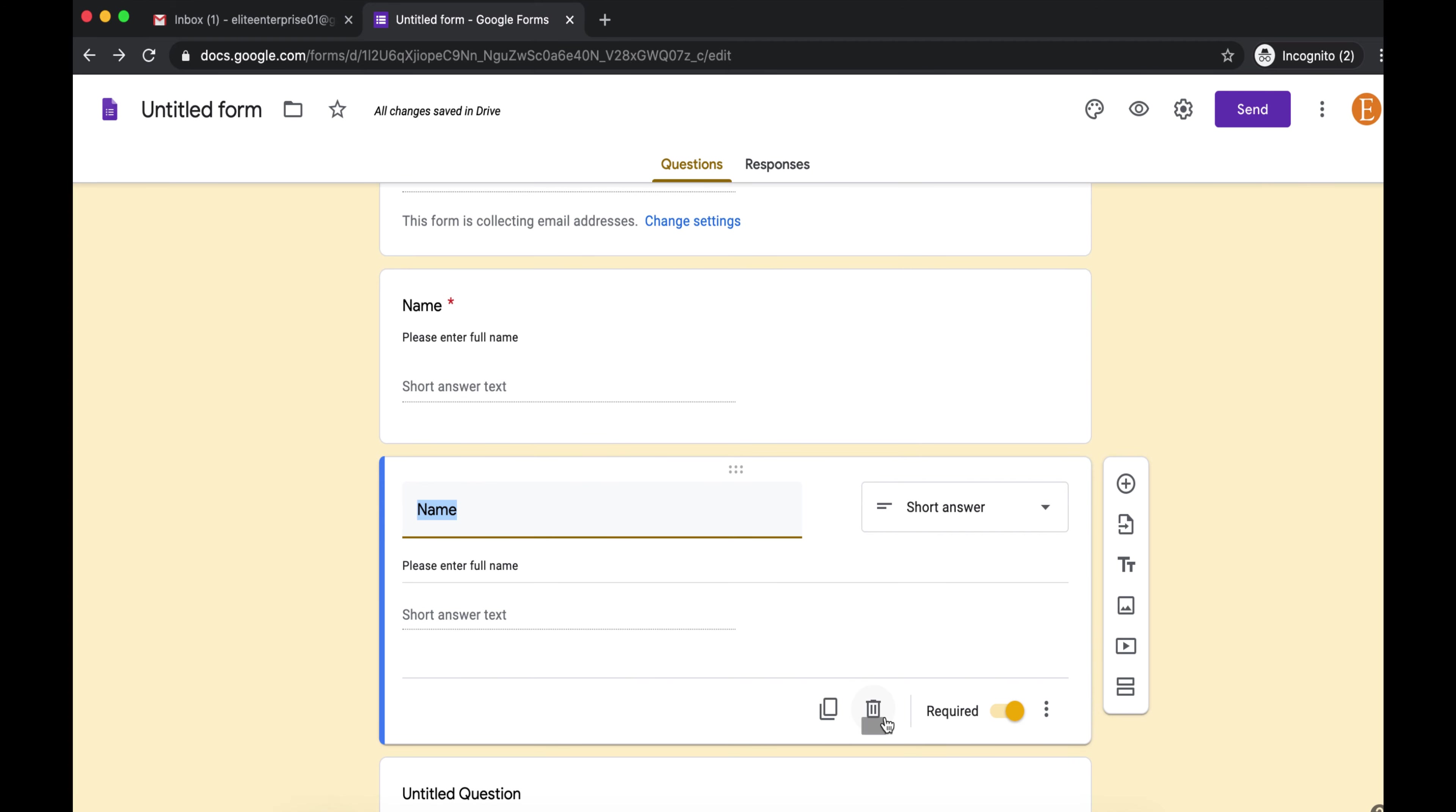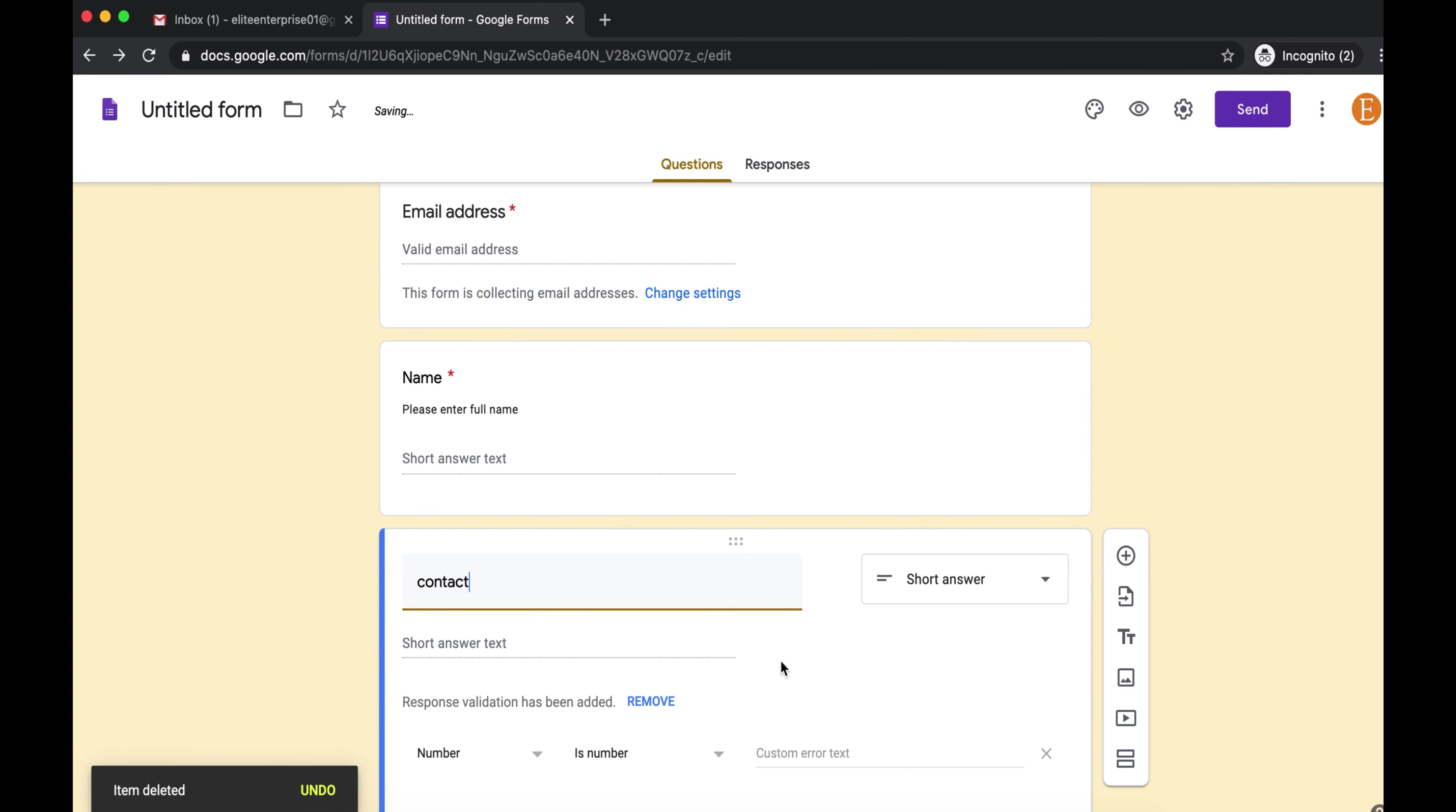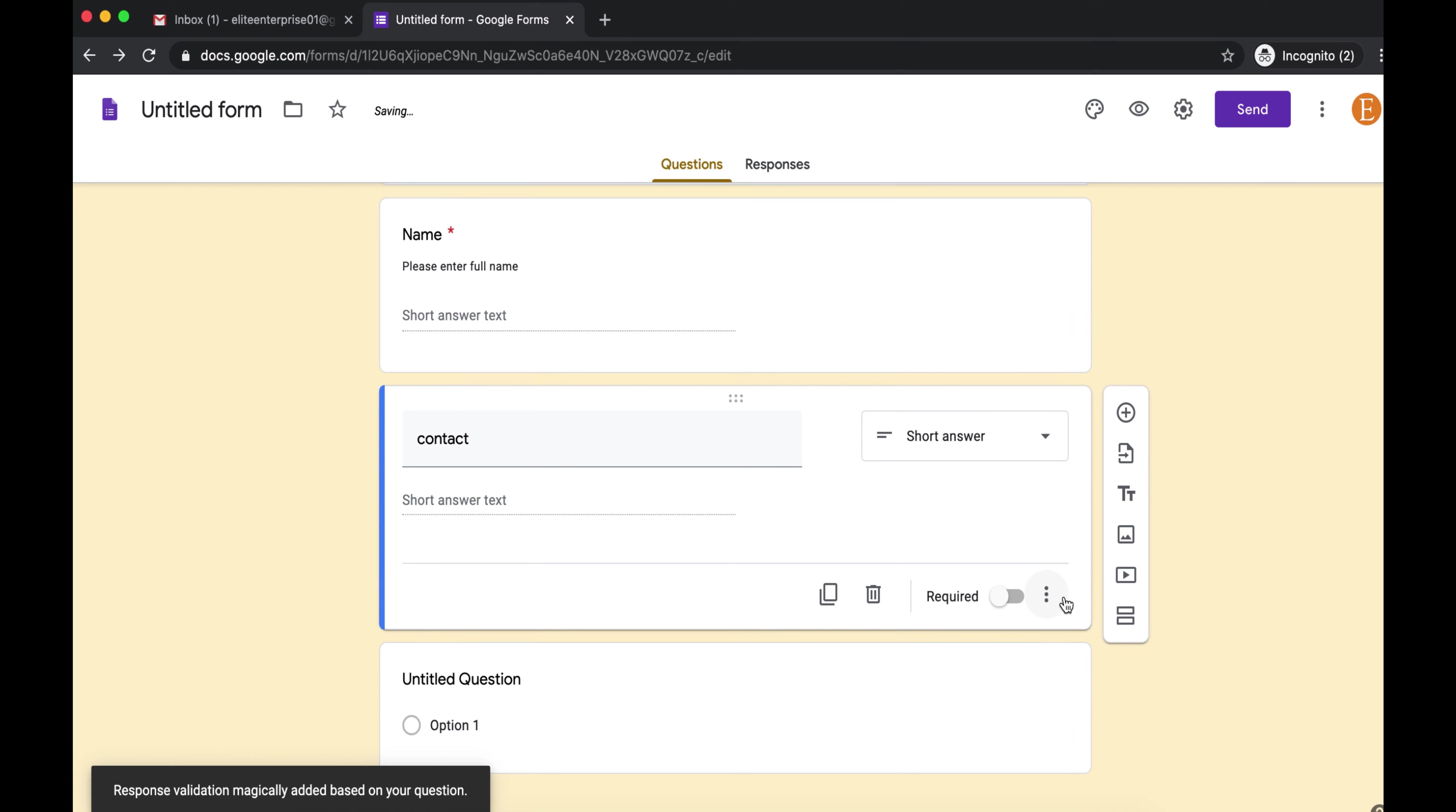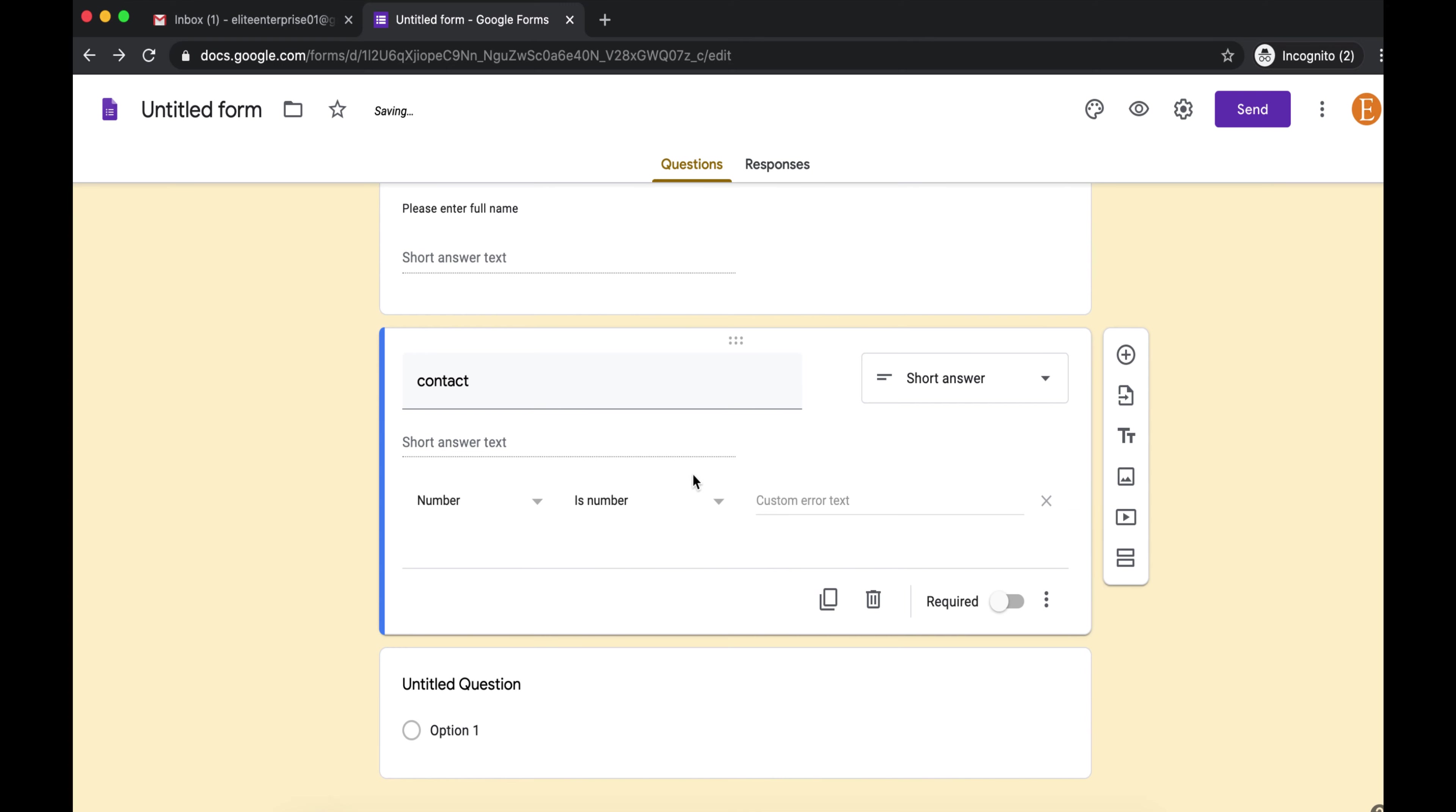Let's add another field. I'm going to put Contact here. You can also add a number. You can also validate this response. So this is a number, and you can add custom error text. You can say please enter a number. Make this required as well.